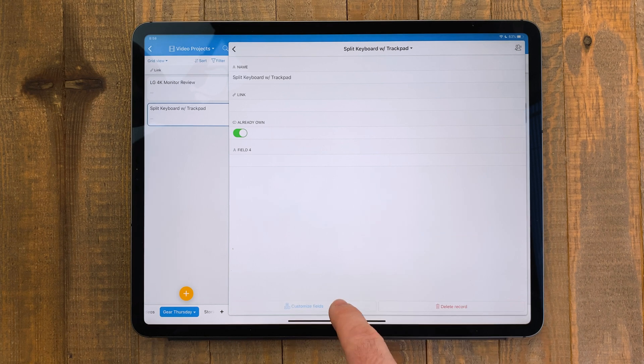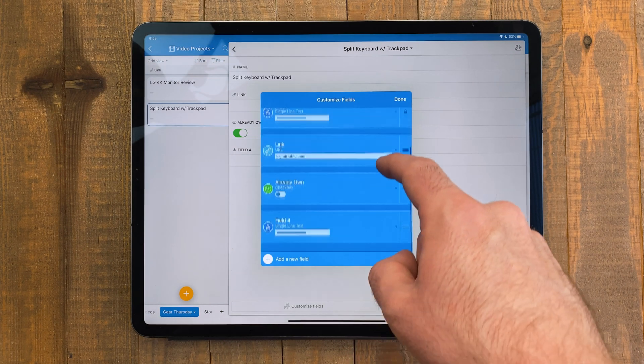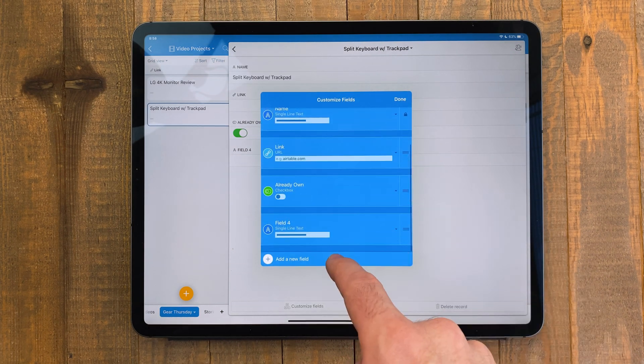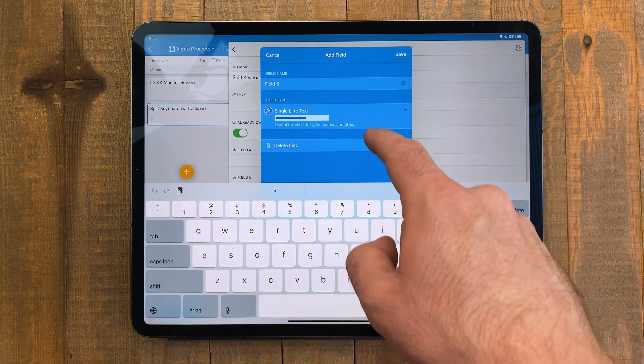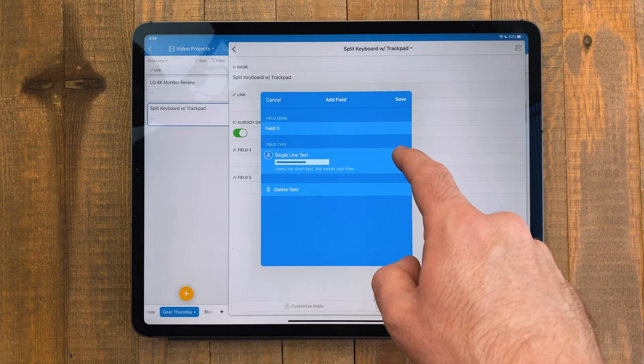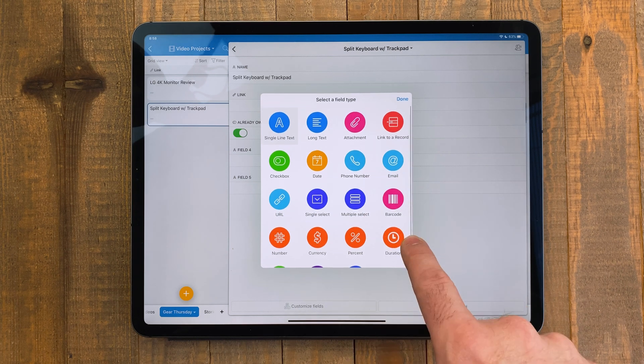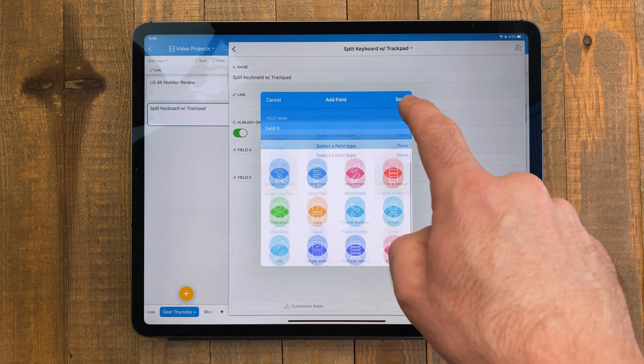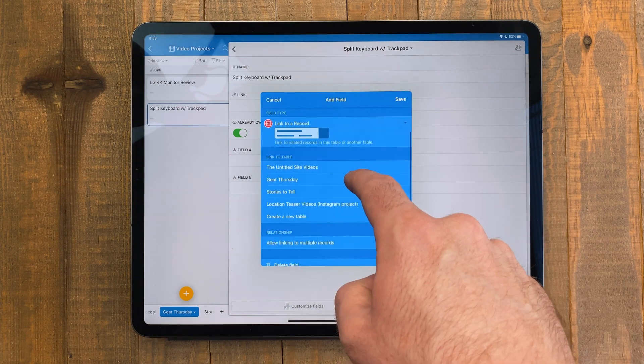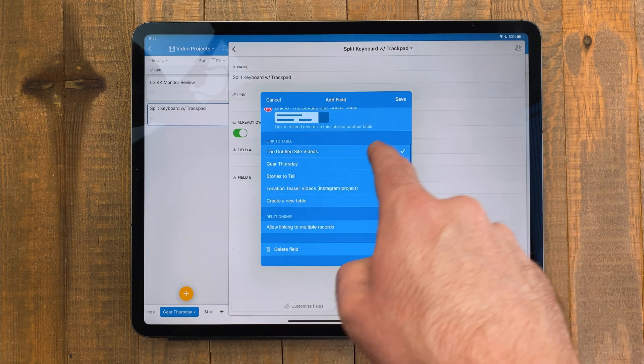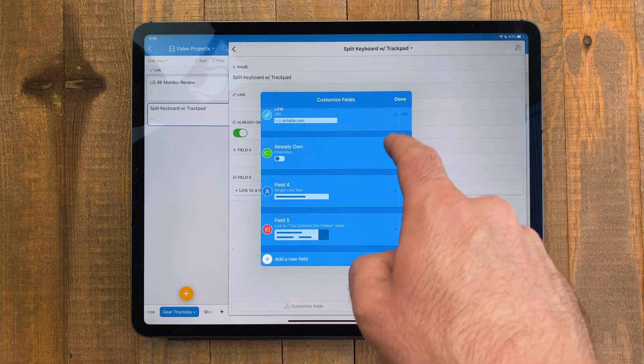You can even link one record from one table to another. Add the field in the record editor, then select that, then pick a record from another table you want to link to.